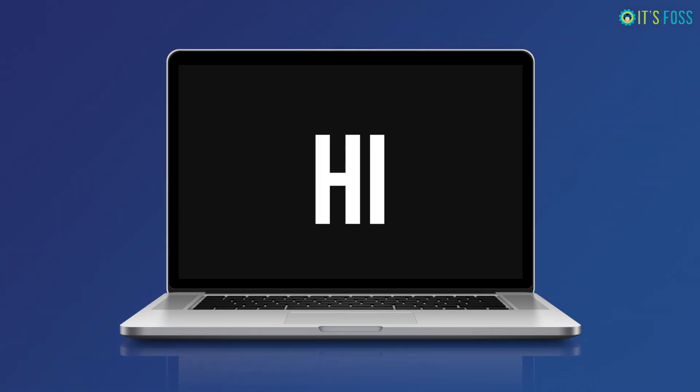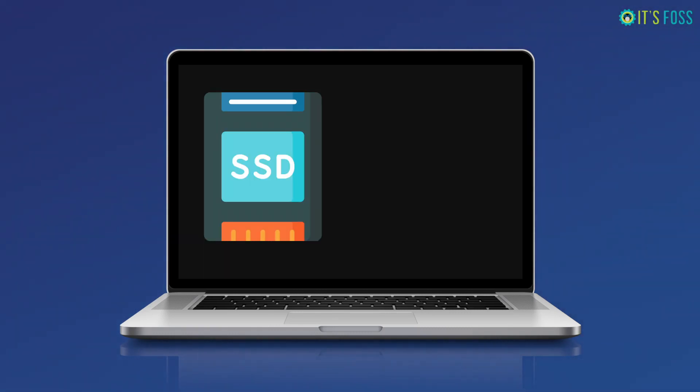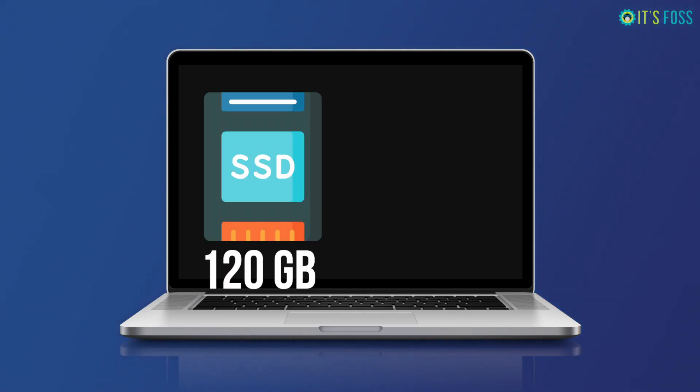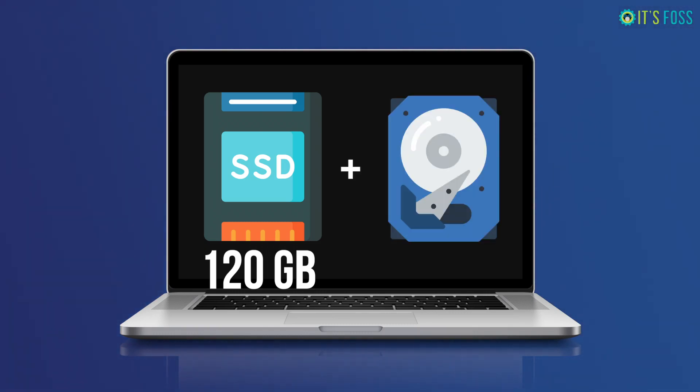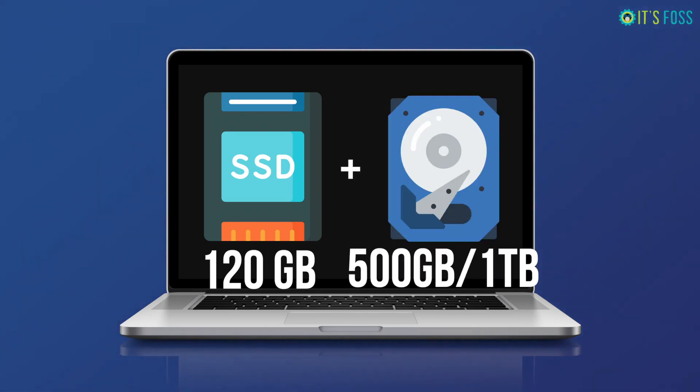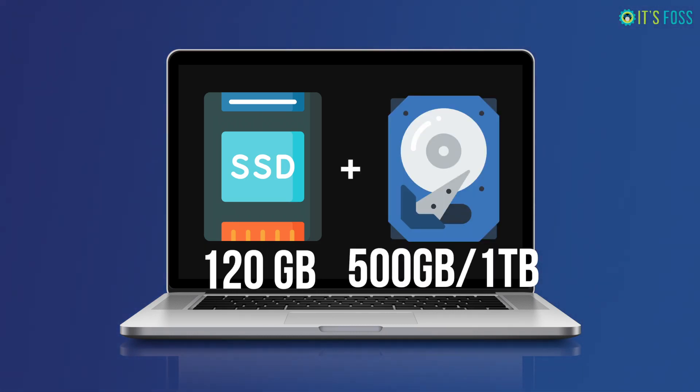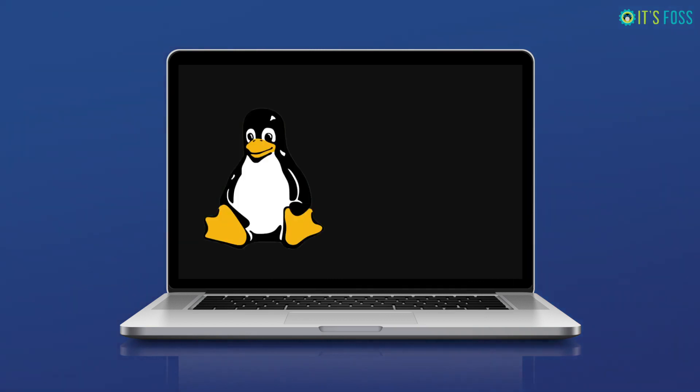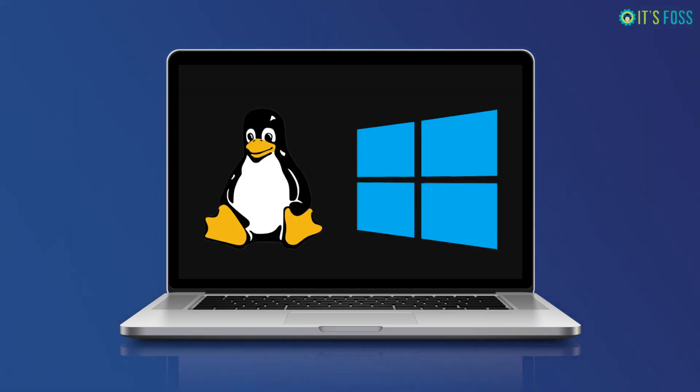Here's the scenario: you have a new computer that comes with an SSD with limited disk space like 120 GB and an additional hard disk with 500 GB or 1 TB of disk space. So how do you dual boot on a system with two disks?